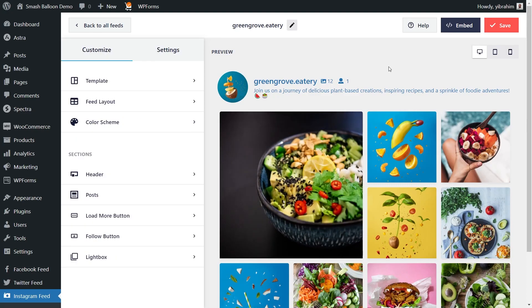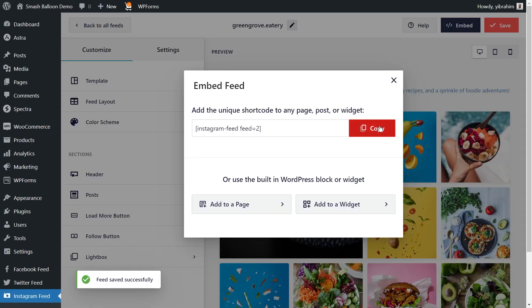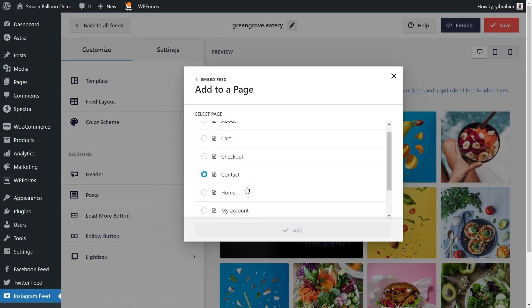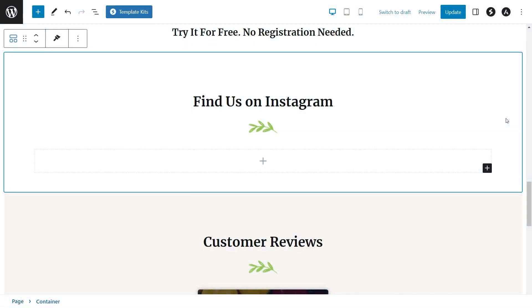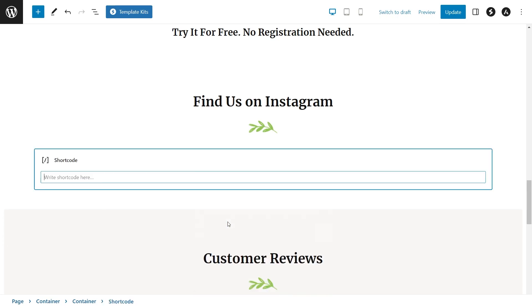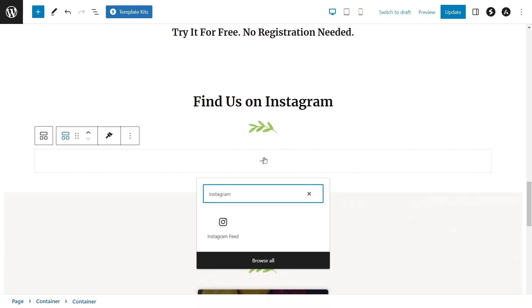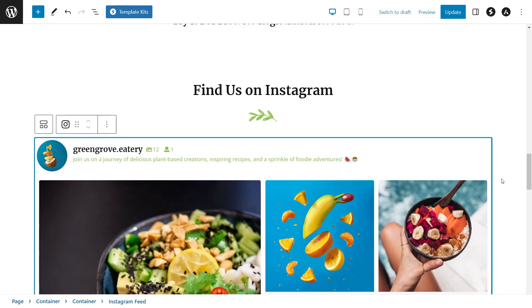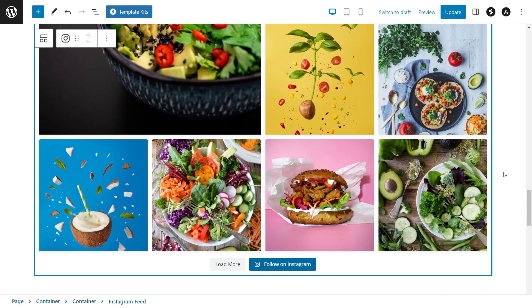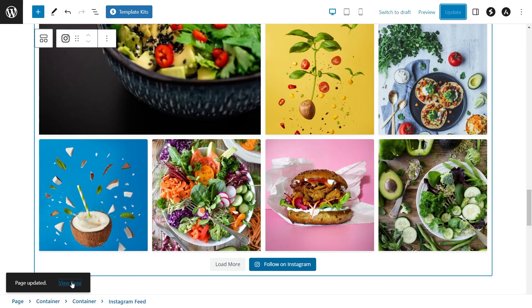Now that you know how to use Instagram Feed Pro to create and customize your feed, let me show you how to embed it onto your WordPress webpage. Click on embed in the top right corner, copy your dedicated shortcode, then click on add to a page. Select the page you want to add your feed to — we're going to select the homepage — then click on add. Here on the homepage for the Astra website, to embed our feed we have two options: use a shortcode block and paste the shortcode we copied, or use our dedicated Instagram feed block, which shows a beautiful live preview of your feed directly inside your WordPress webpage. Click update to save.